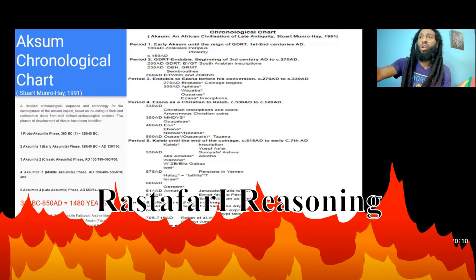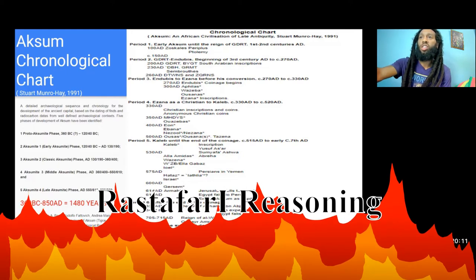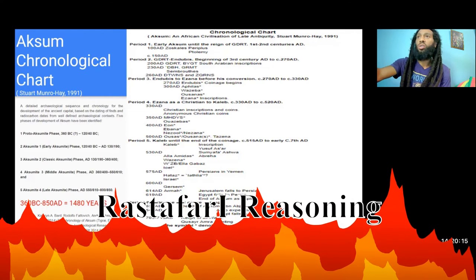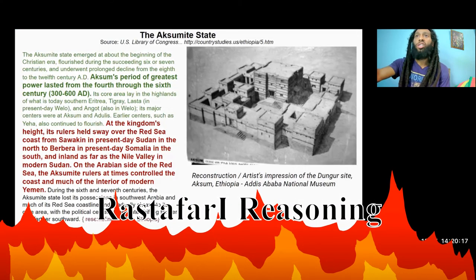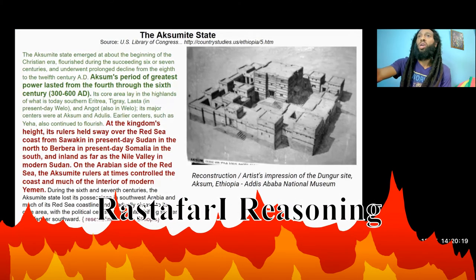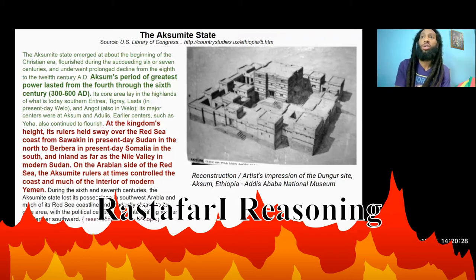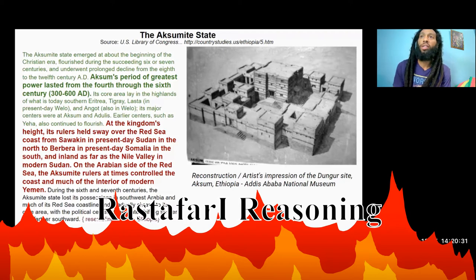It has divided the chronology into six periods. The Aksumite state emerged at about the beginning of the Christian era, flourished during the succeeding six or seven centuries, and underwent prolonged decline from the 8th to 12th century AD. Aksum's period of greatest power lasted from the 4th through the 6th century, like 300 to 600 AD.